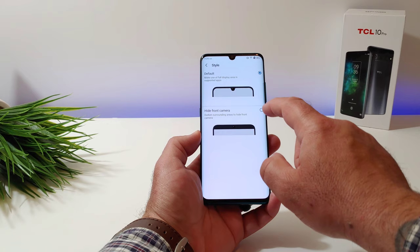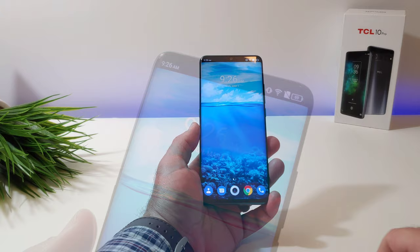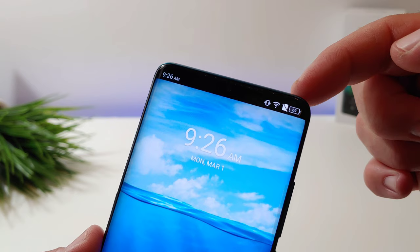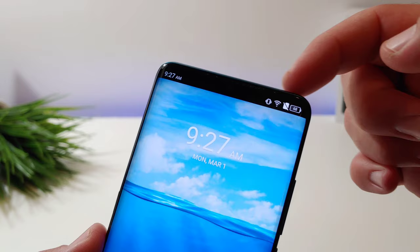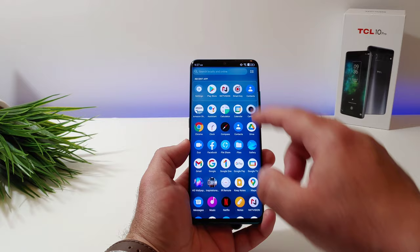Go ahead and choose the hide option, and automatically you'll see the area has been darkened out — you will no longer see the camera cutout at the top of the display. On the left-hand corner you'll still see your time, and you'll also have icons for vibration, Wi-Fi, battery percentage, and notifications in that blacked-out top portion.